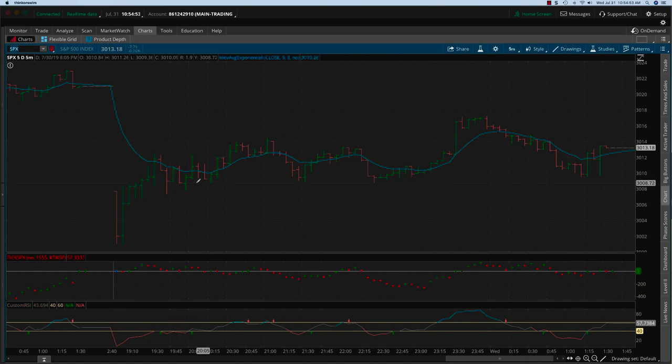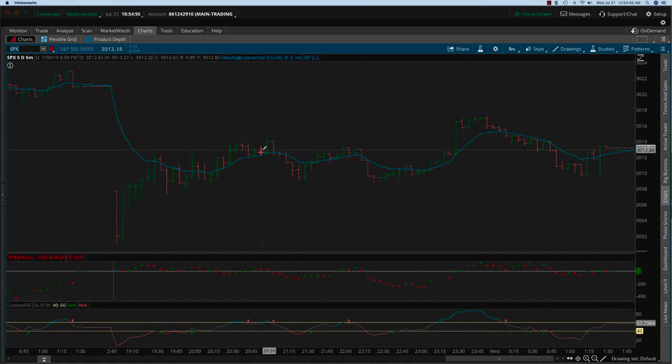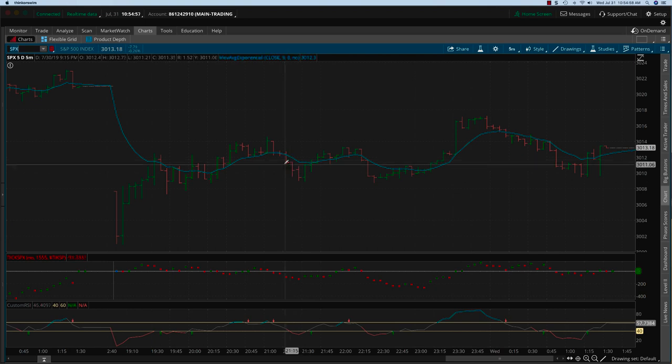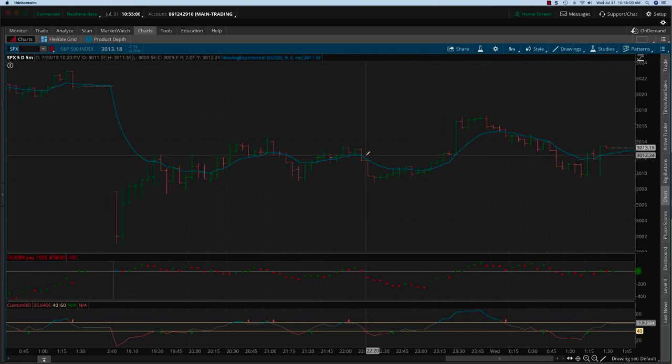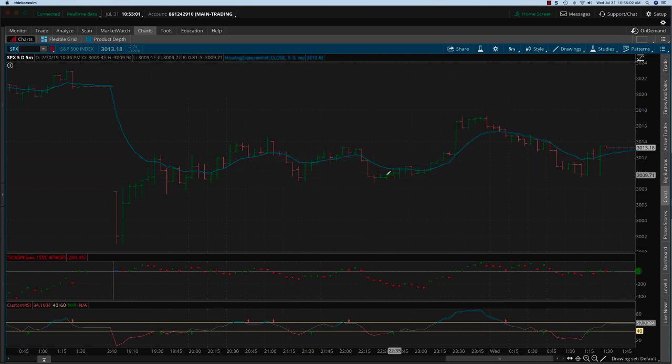And so the only time you were looking for a trade was on the put side, and a small trade comes over here. And then we have another small trade right here, and you would have gotten off at these bars.